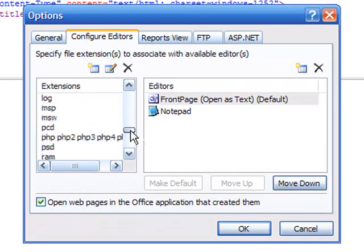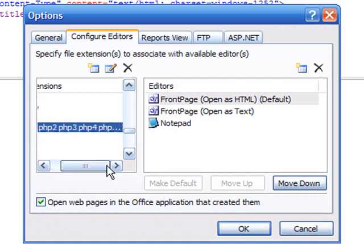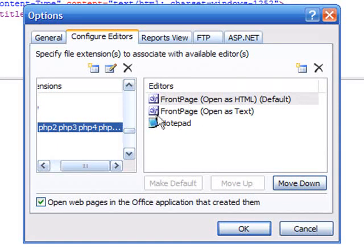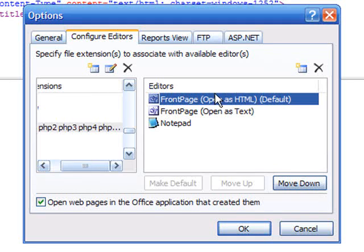you'll be able to find PHP, PHP2, PHP3, PHP4. And whatever you have it set as right now, make sure that you go FrontPage, Open as HTML as the default.